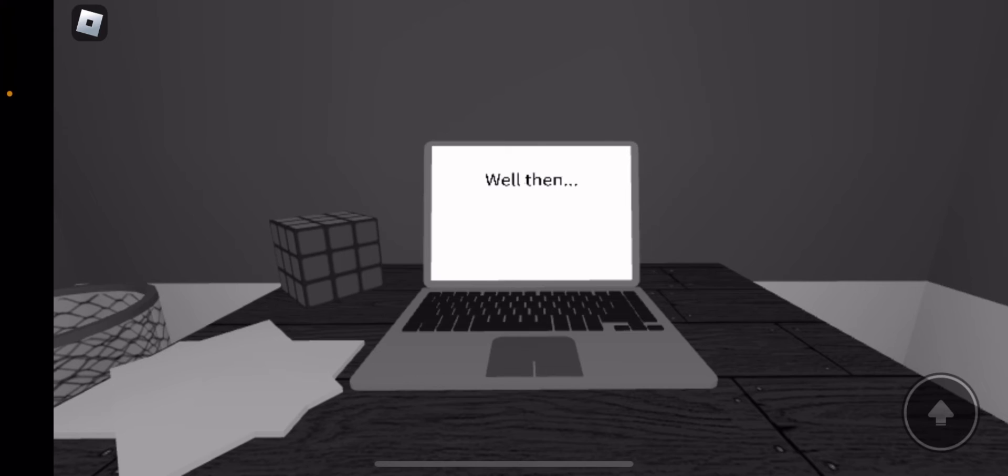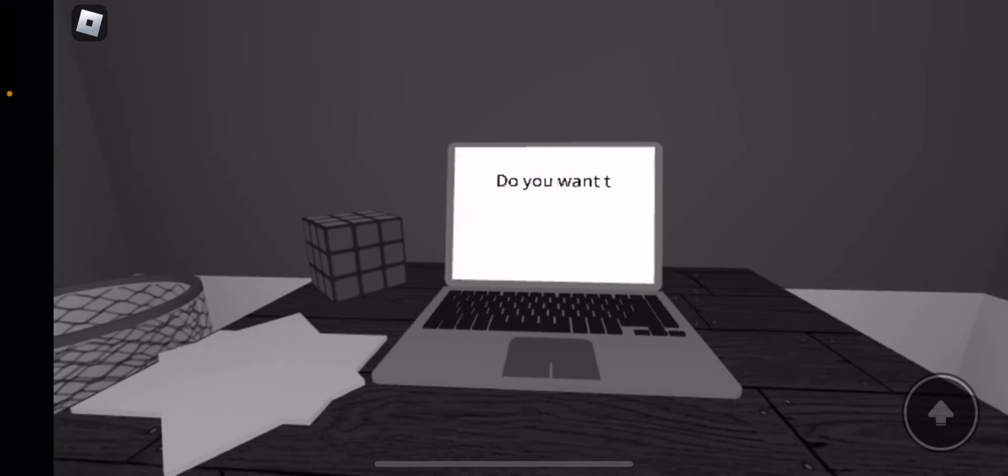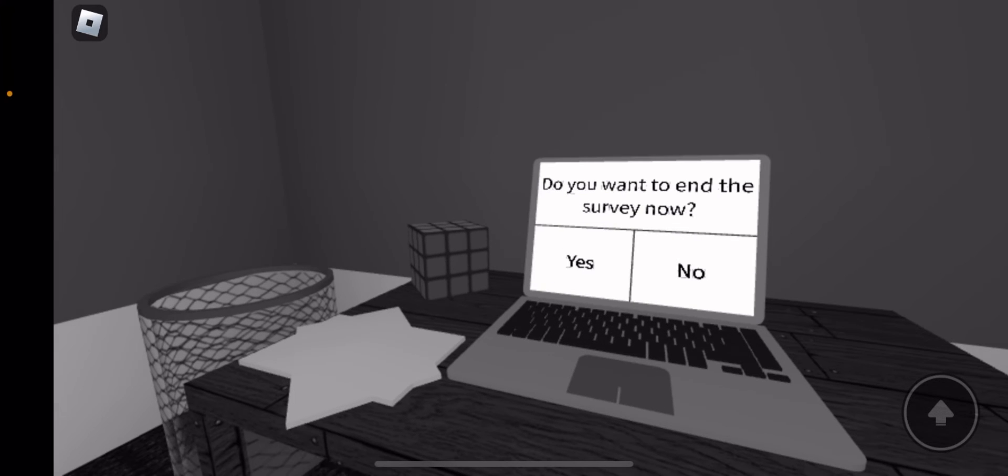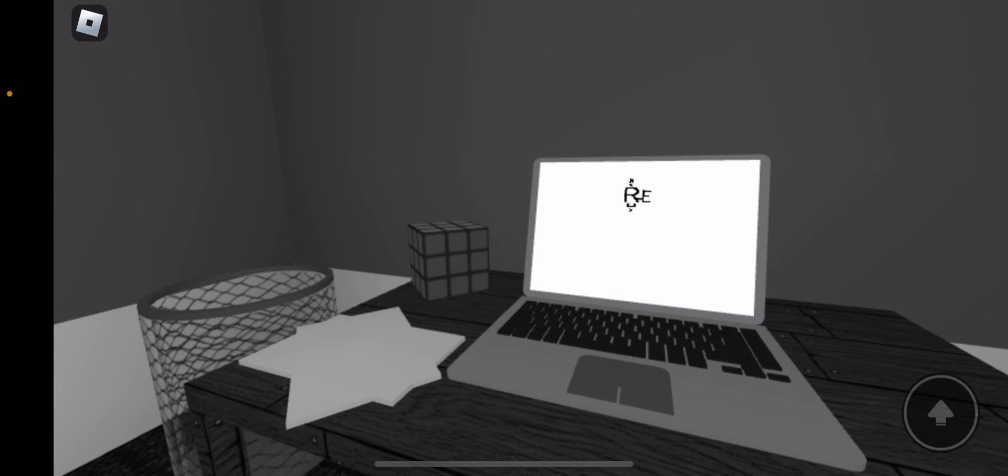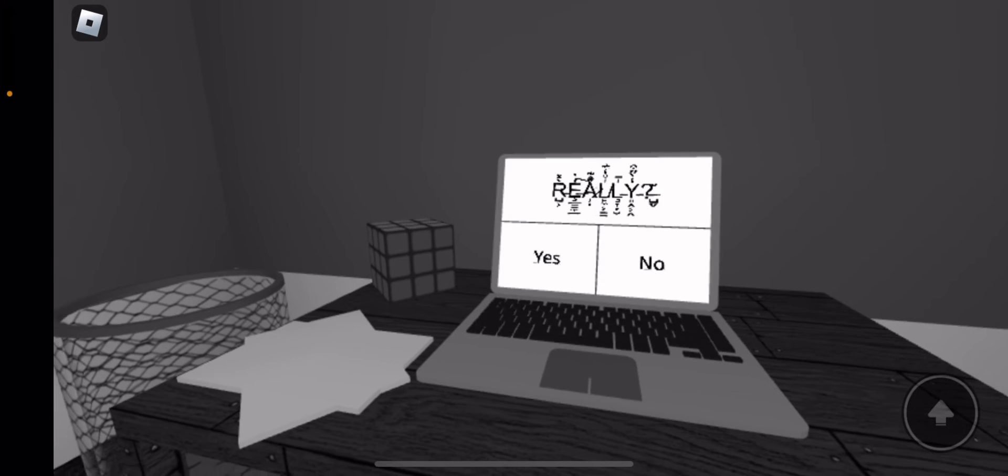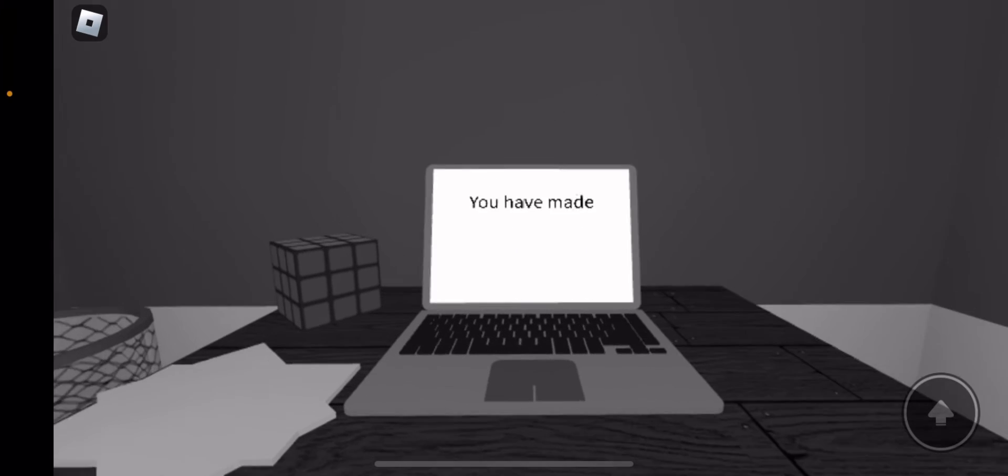Is that enough for you? Wait, what did I click? Oh no, I clicked no by mistake. Do you want to end the survey now? Yes.